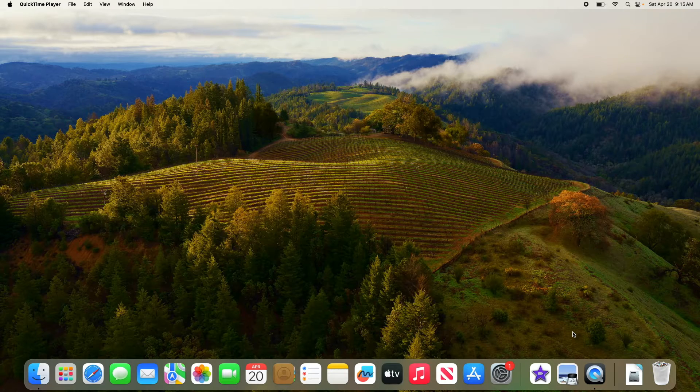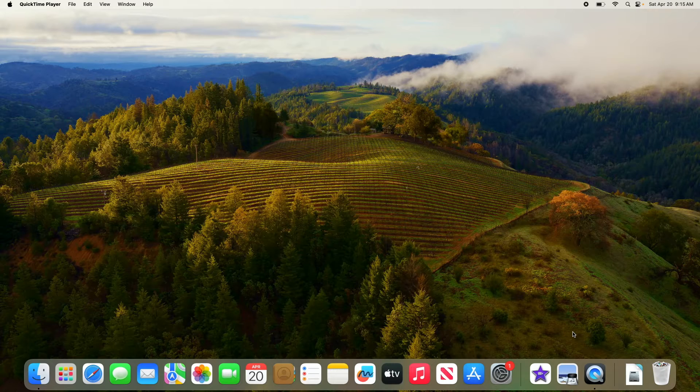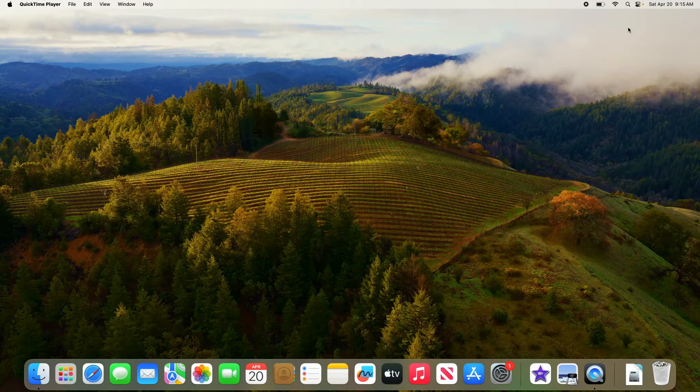Currently, Bluetooth is enabled on this MacBook, but you cannot see the Bluetooth icon in the menu bar.